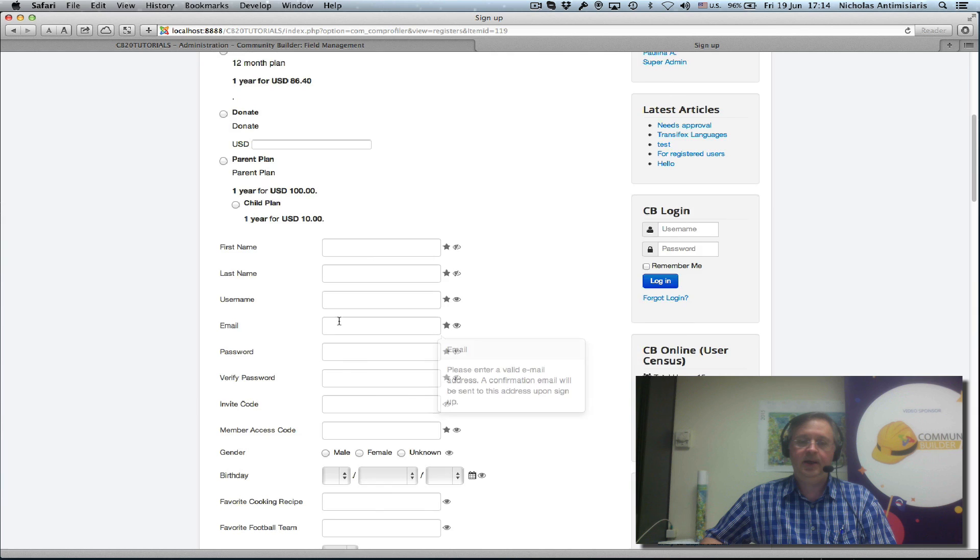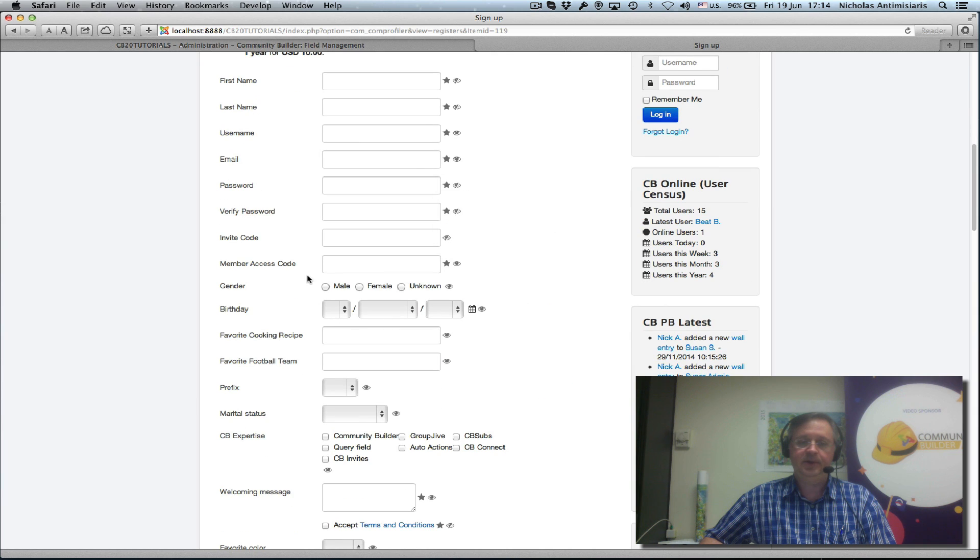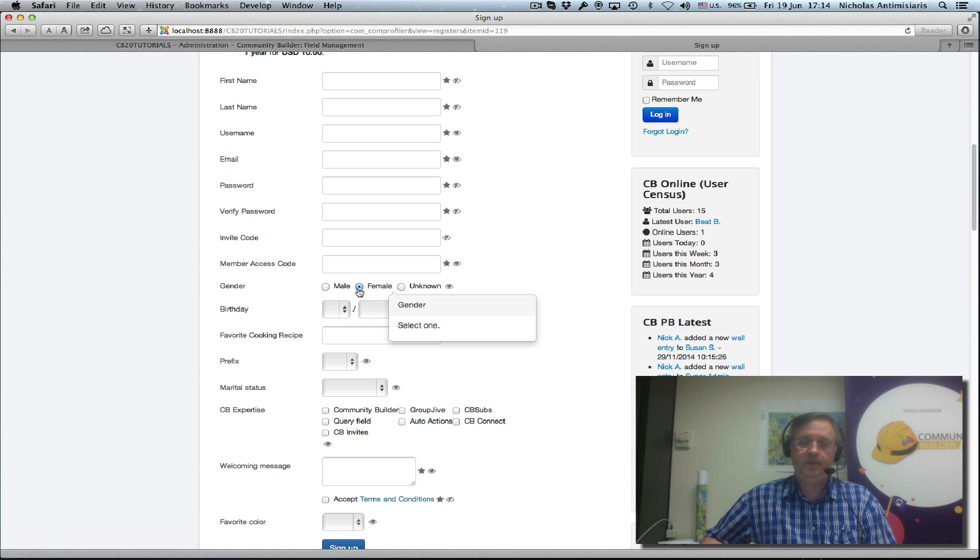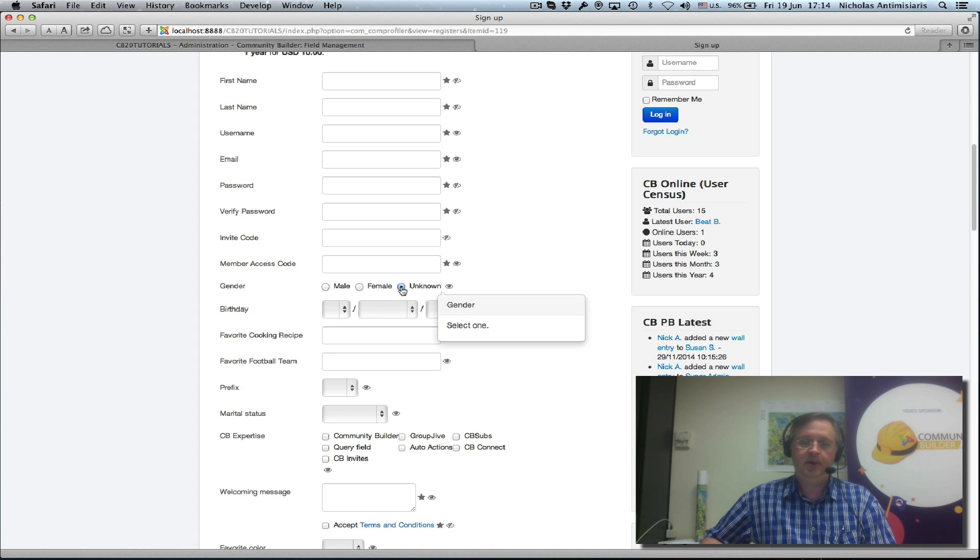And let's see what we did here. Male only shows the football team, female only shows the cooking recipe, and unknown will show both.